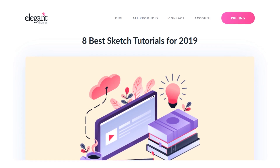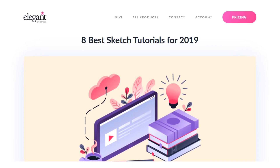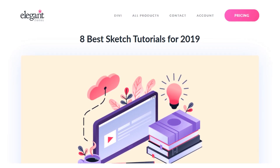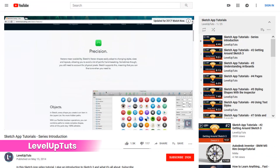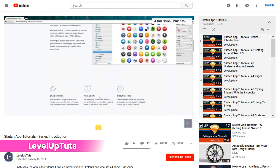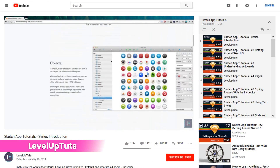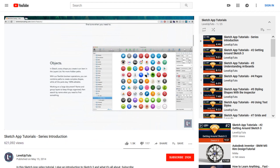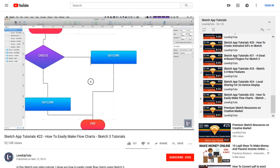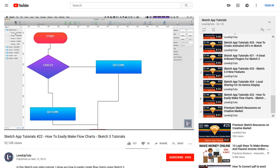In today's video, we're going to check out the 8 Best Sketch Tutorials for 2019. Number 1, Level Up Tuts. Level Up Tuts has 25 free tutorials for Sketch 3, each of which is under 10 minutes. This series is best for Sketch beginners who want to learn the ropes.